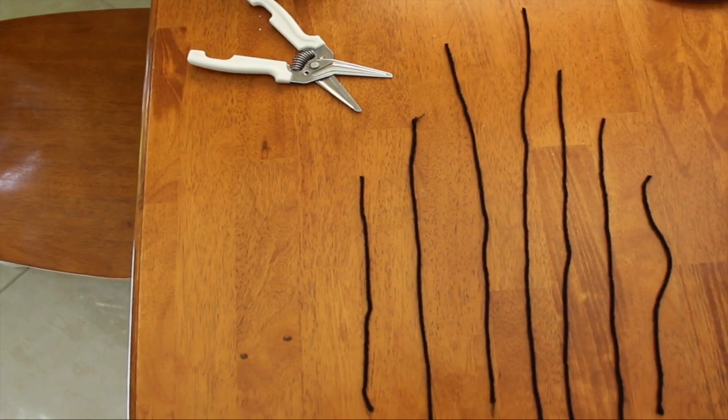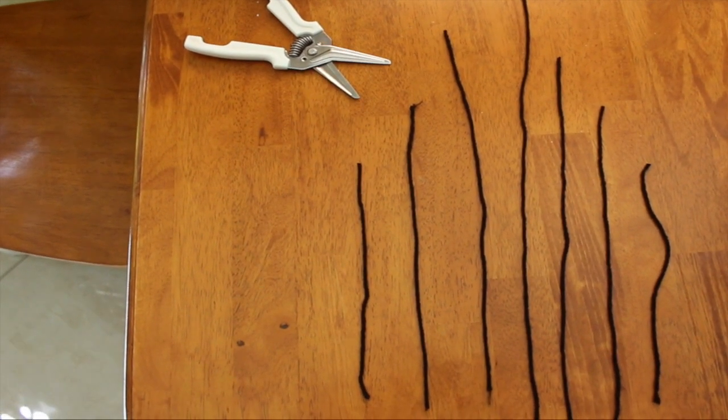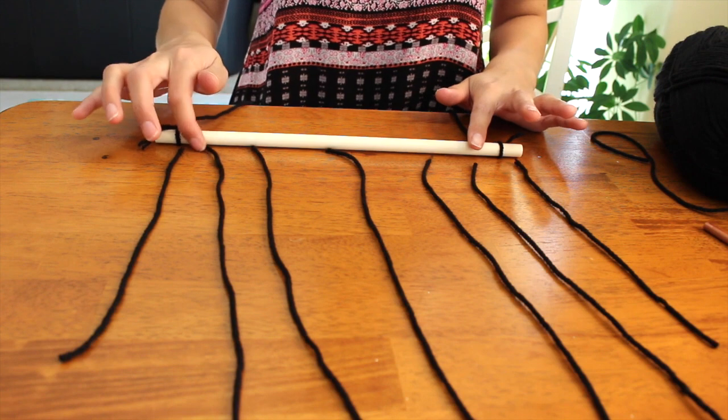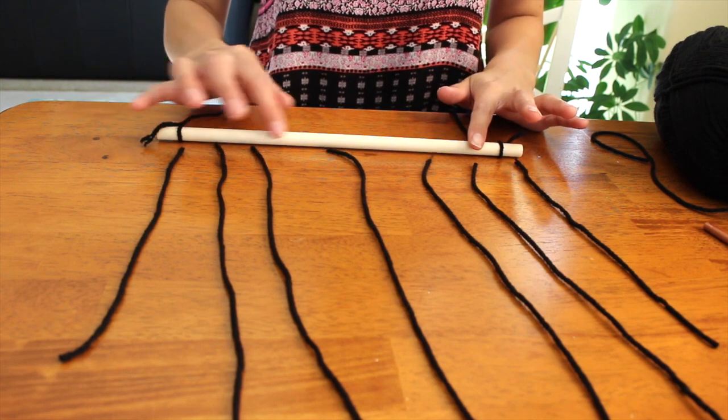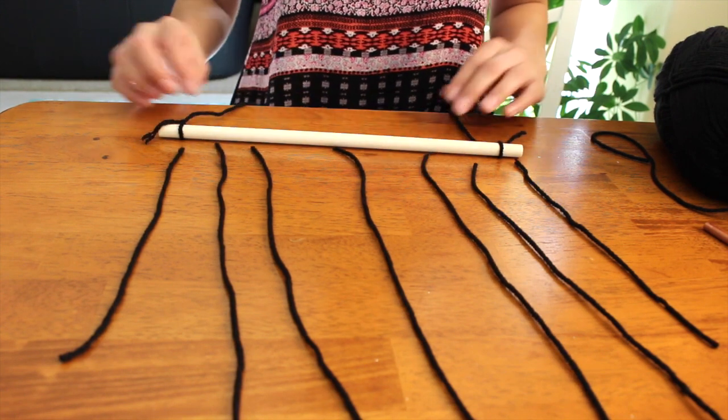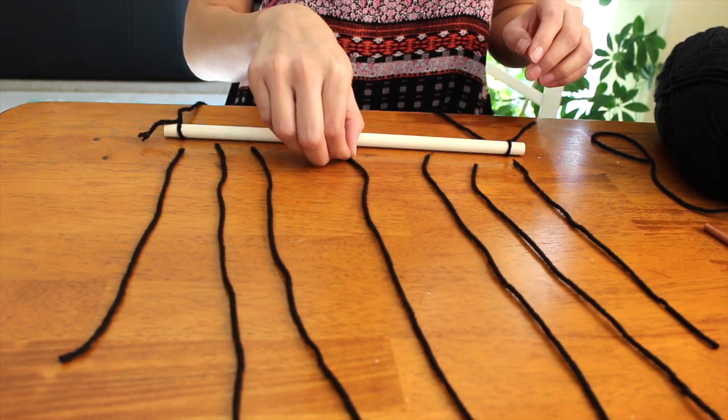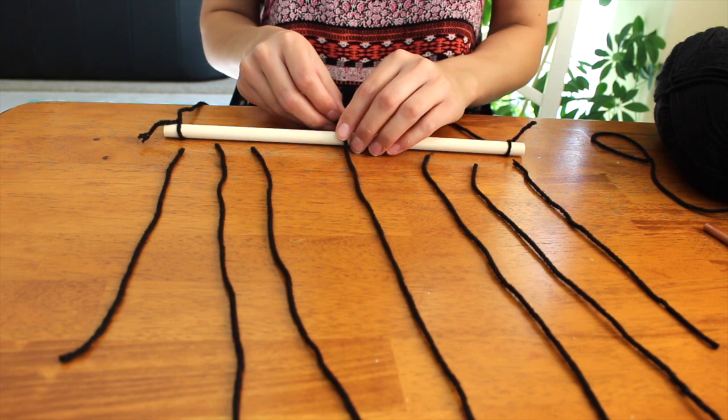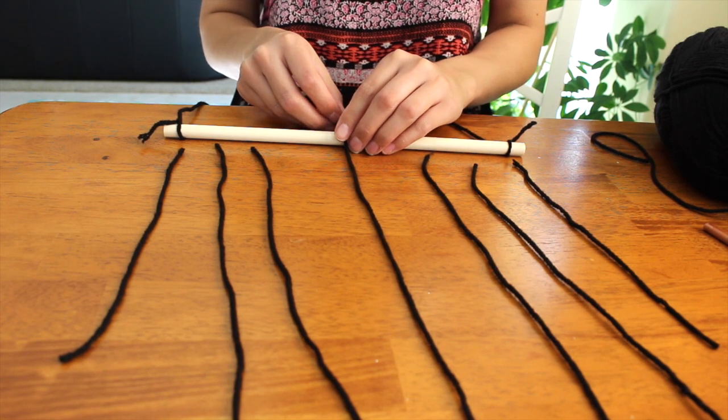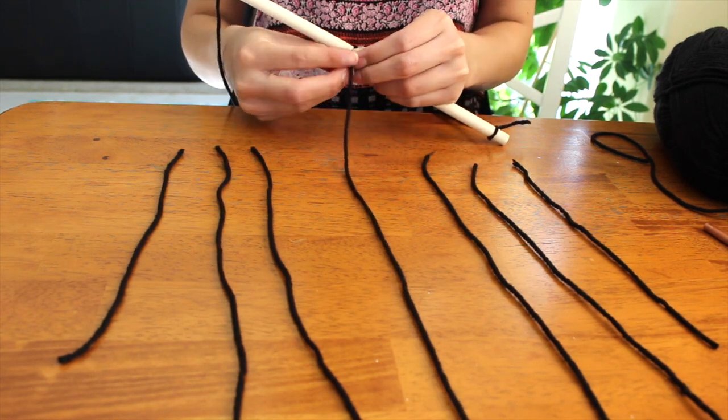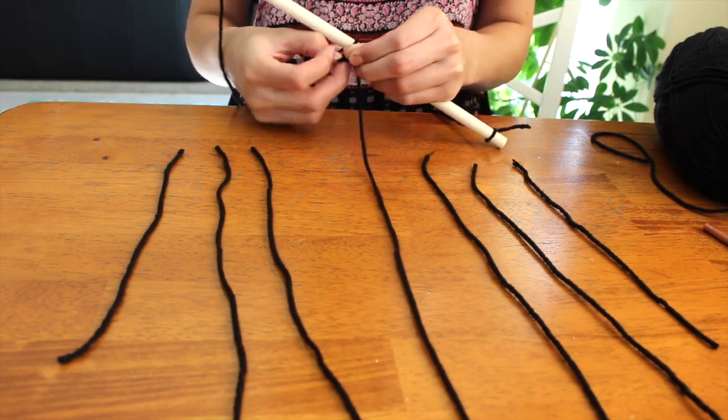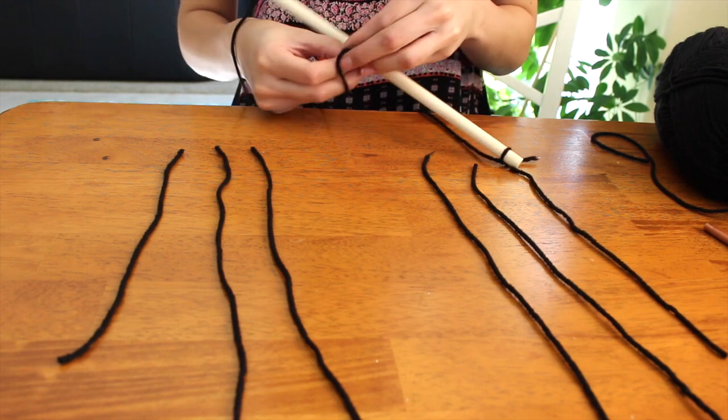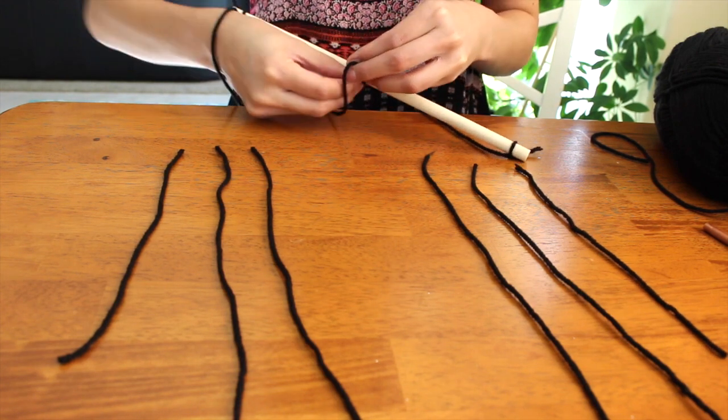So this is an overview of what it should look like now. Next what I did was kind of saw how they were gonna lay out, and I tried to make the middle longest string as centered as I could, and all I did was double knot each of these onto the dowel.